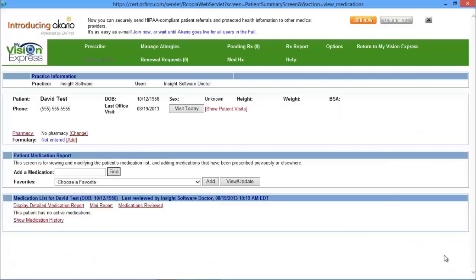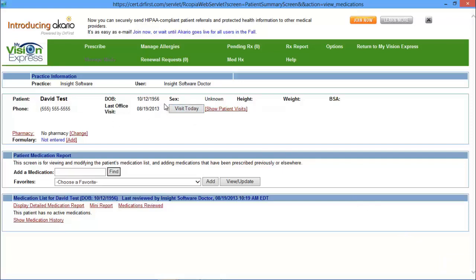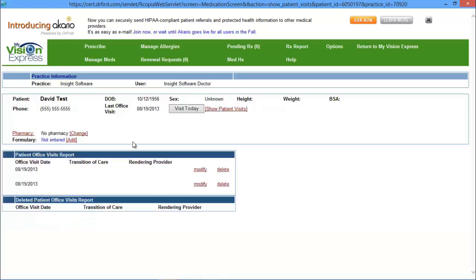Dr. First defaults to the Manage Meds page. This page will display the patient information with date of birth, gender, phone number, and visit history. To document visit history, just click on Visit Today and it will display the last office visit. If you want to view all previous visits, you can click on the Show Patients Visits link and below it will display.